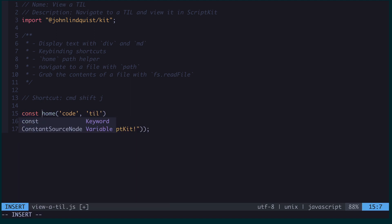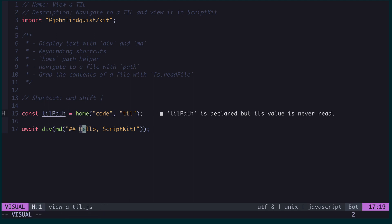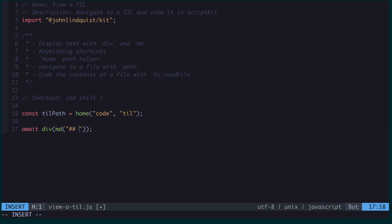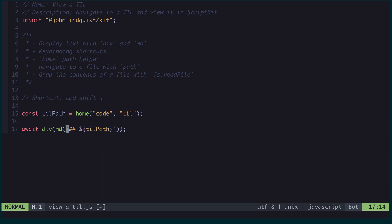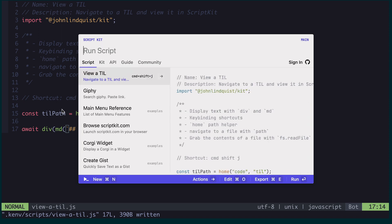If I assign that to a variable, then I can print that out instead. I'm going to just swap out that syntax so that it interpolates. And now if I trigger that with command shift J, we can see I'm displaying this path instead.